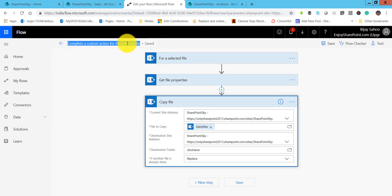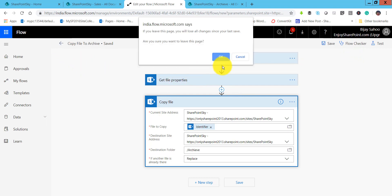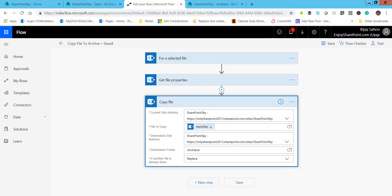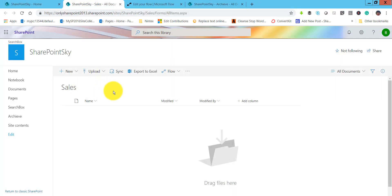Now click on save and give a name for this flow — we will call it 'Copy file to archive.' Click save. The flow got saved, so come back to the library.